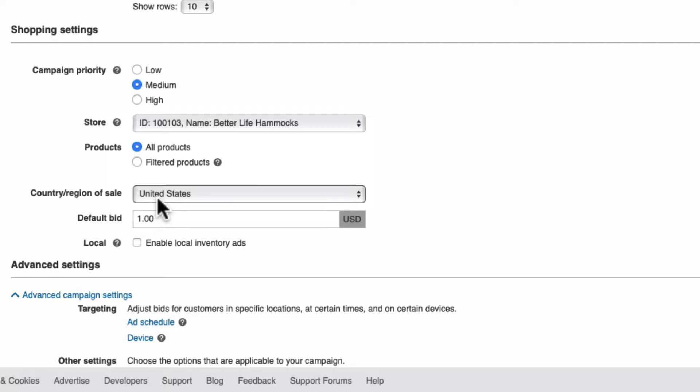Secondly, once selected, it can't be changed once you save this campaign. If you make a mistake, you're going to end up having to pause the campaign and create a whole new one from scratch.